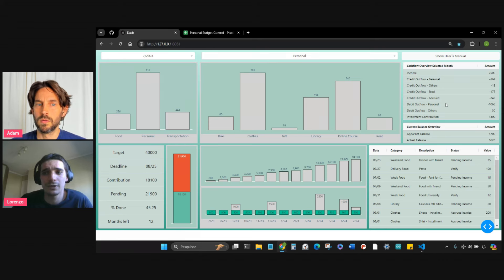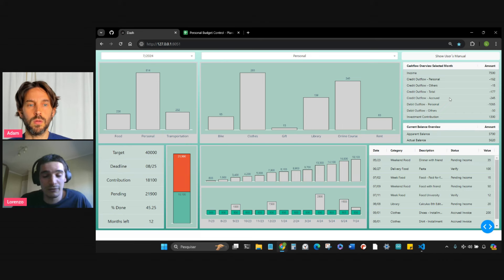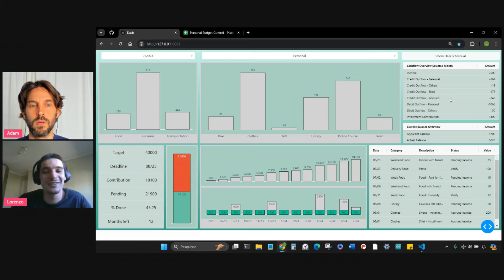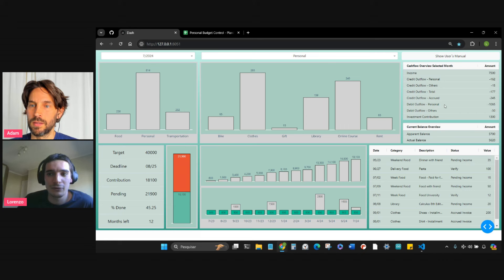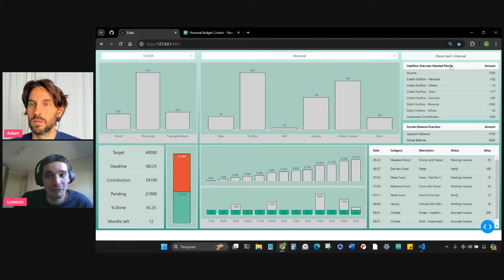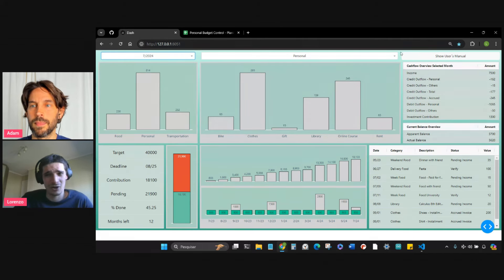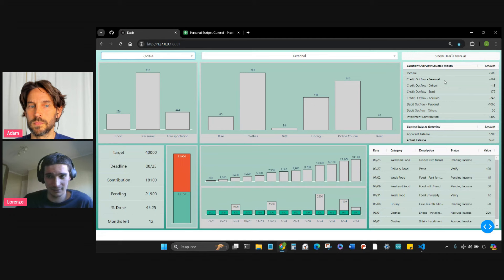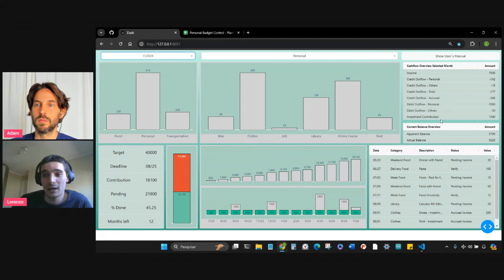That makes sense. We have a lot of this in Brazil — I don't know if in the States people usually do it that way. The same thing goes for debit outflow, for personal and others. Here we can also assess investment contribution for a selected month. If I change over here to June 2024, this information changes as well. As this is all dummy data, sometimes it can get not quite realistic compared to your personal life.